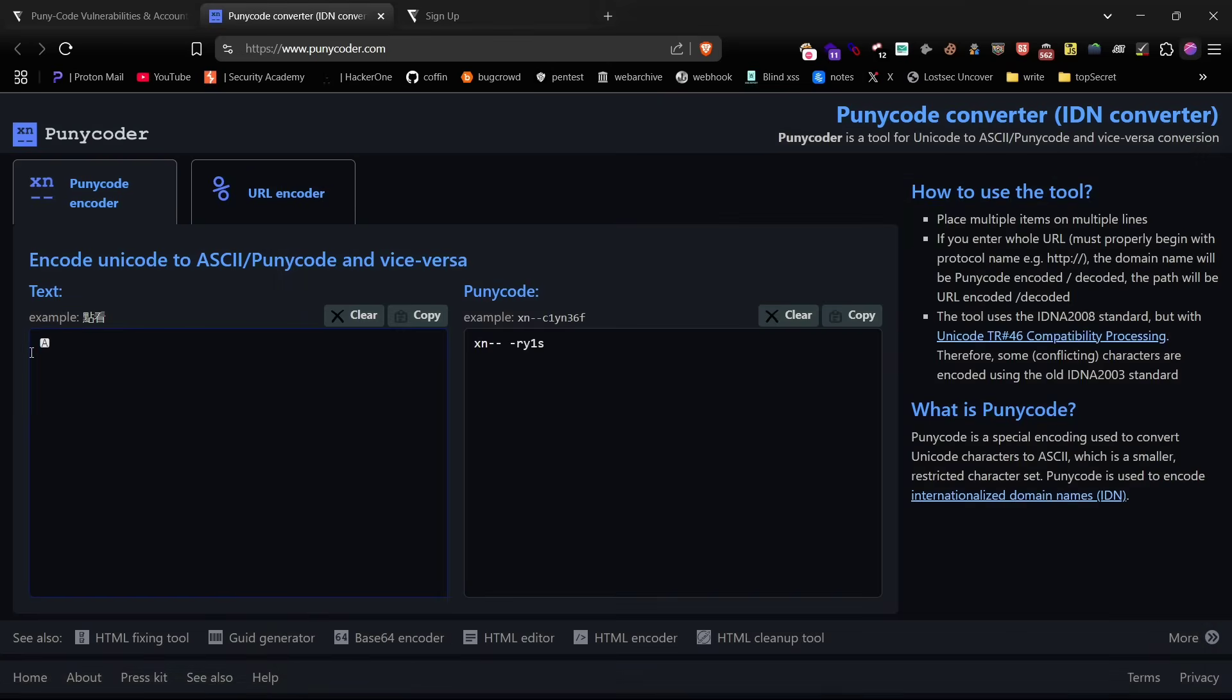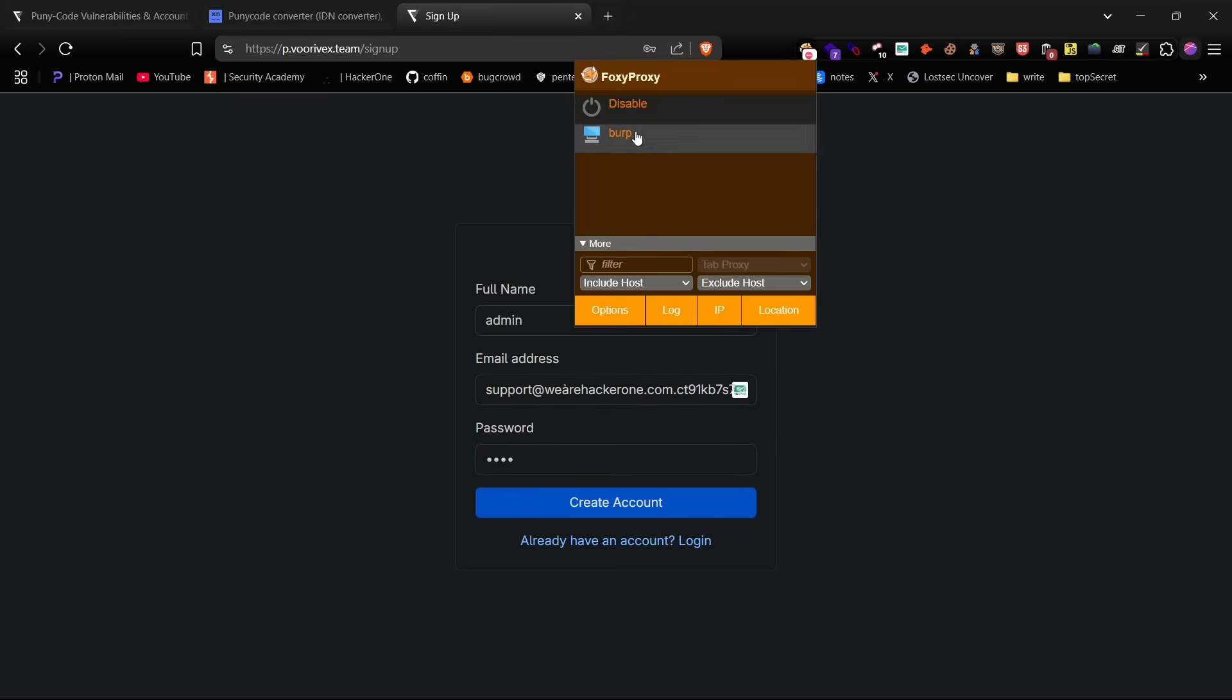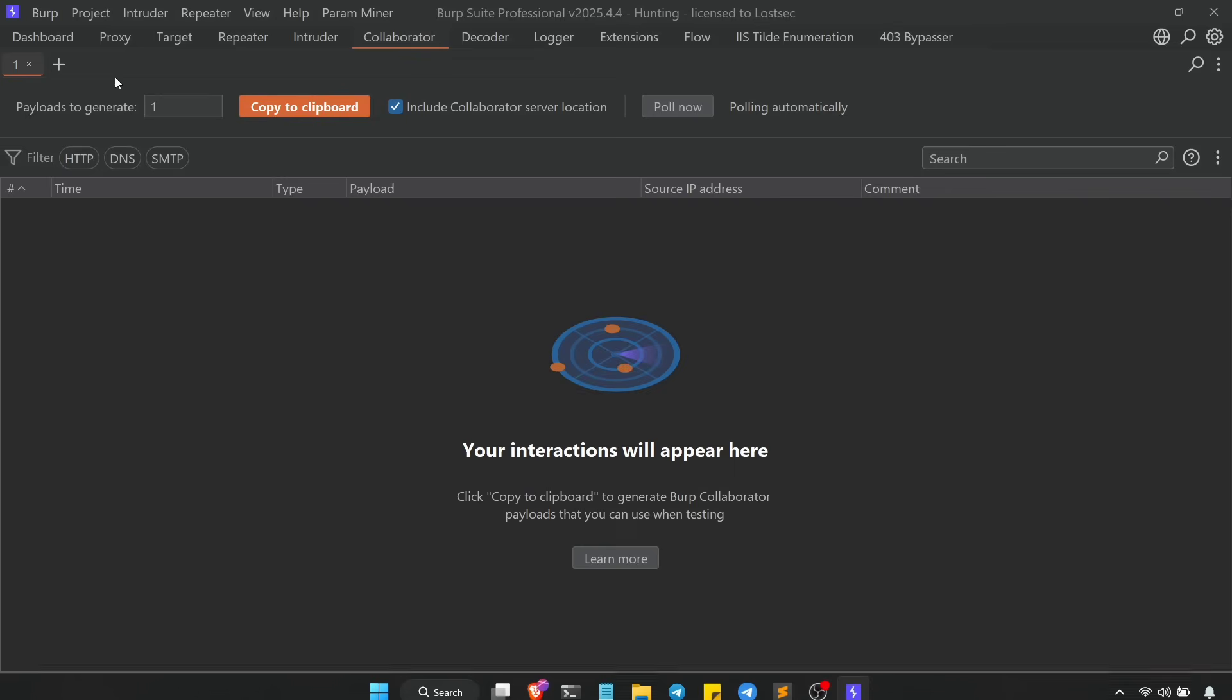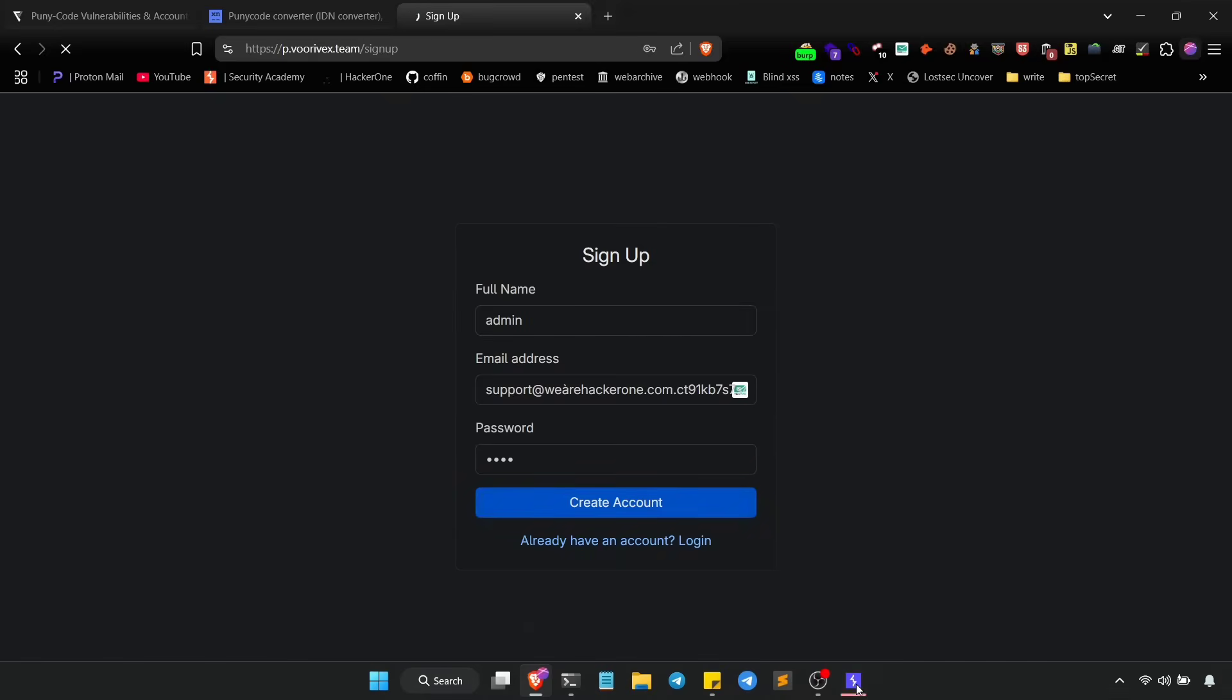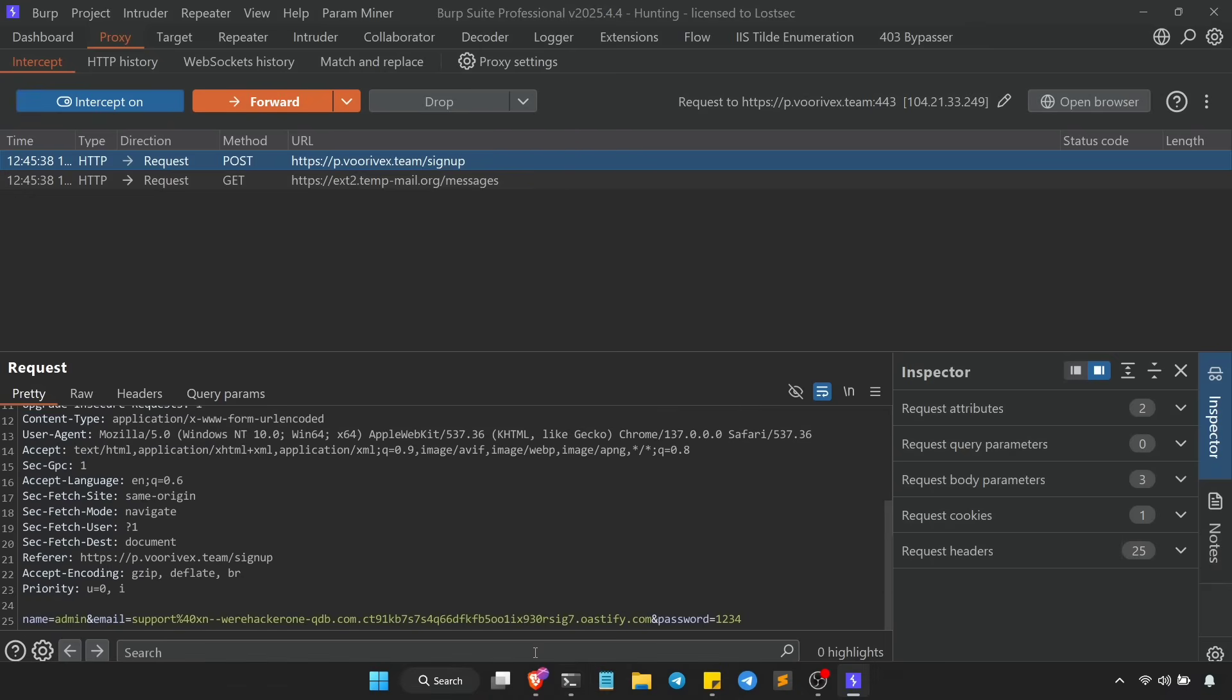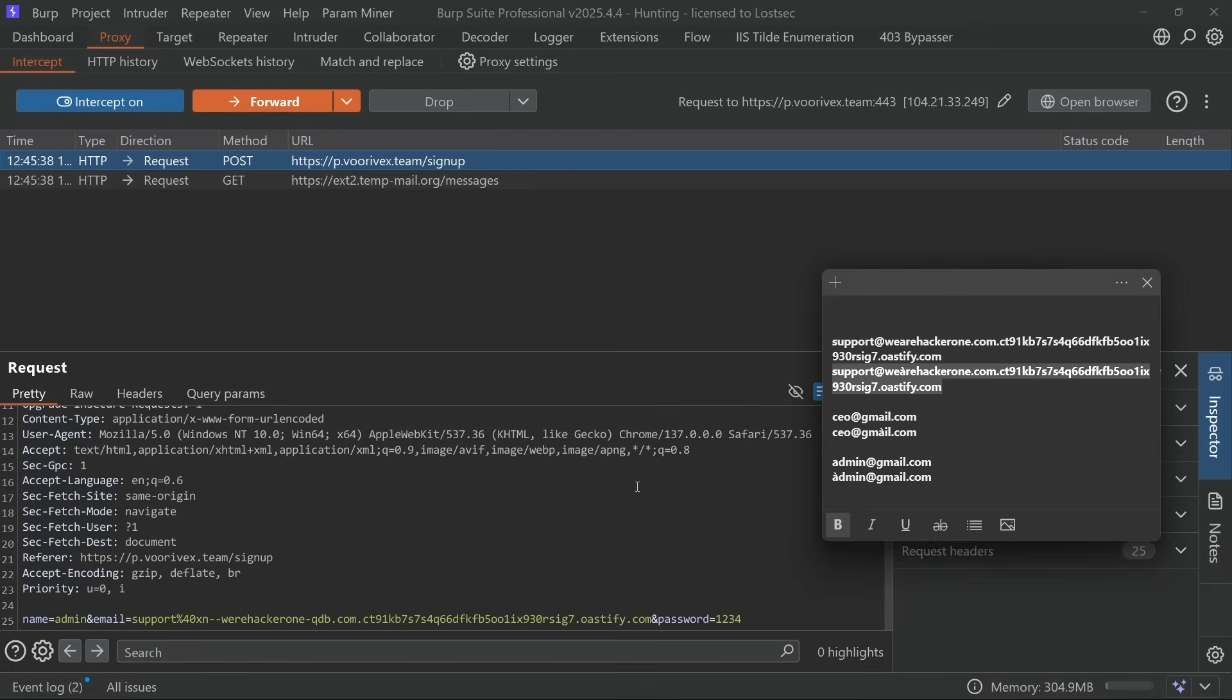Here's something important. Browsers like Chrome automatically encode special characters which will break this trick. So you need to use Burp Suite to intercept the request and replace the email field manually with your puny code version.